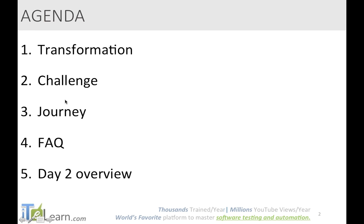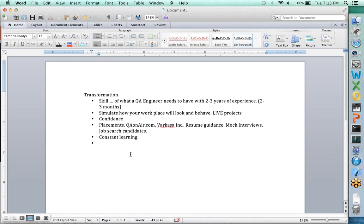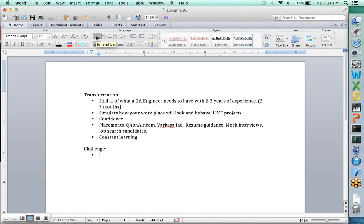Let's go to the second agenda point: the challenge. I want you to tell me over chat what have been the challenges for you — for people who have already joined and also for people who have not yet joined. Tell me what apprehensions or fears you have about the program. I want to be able to address them. Once you are in here, you are part of a beautiful journey. You will love it and enjoy it every day.